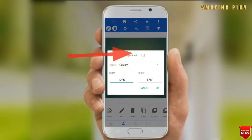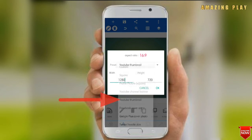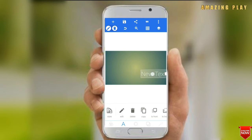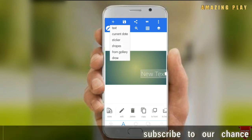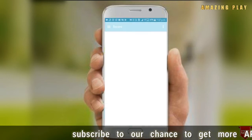I'll go to the three dots and select image size, then select custom and use the YouTube thumbnail size. This is the standard YouTube thumbnail size. Since we are on the default screen, we'll add some content.